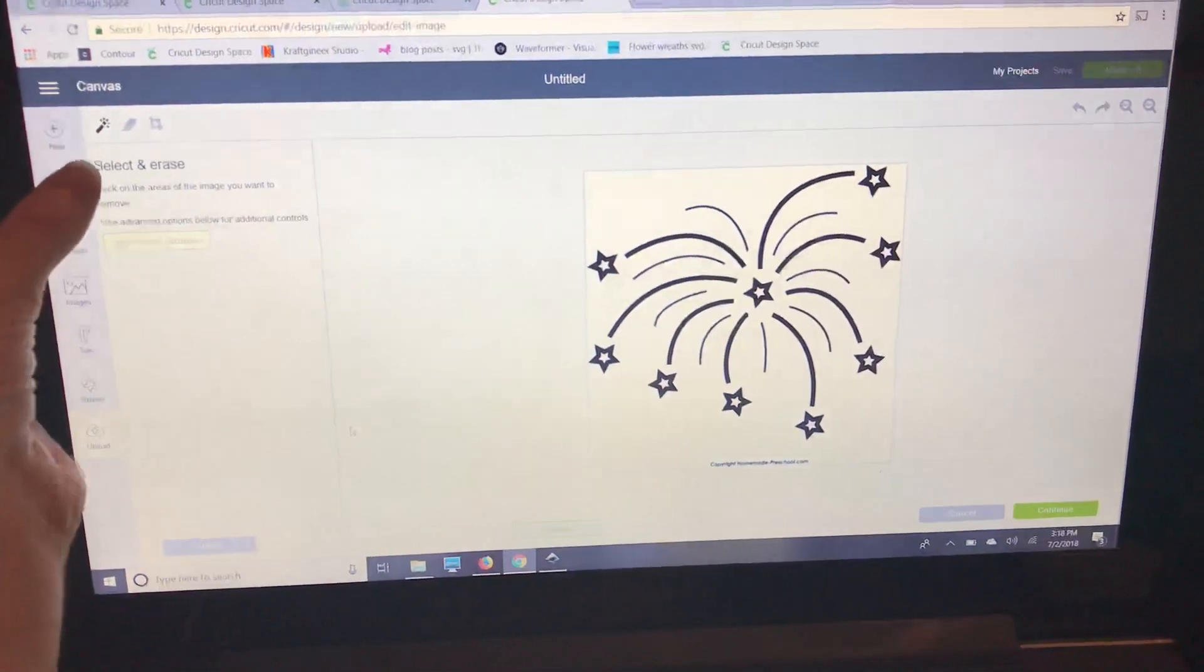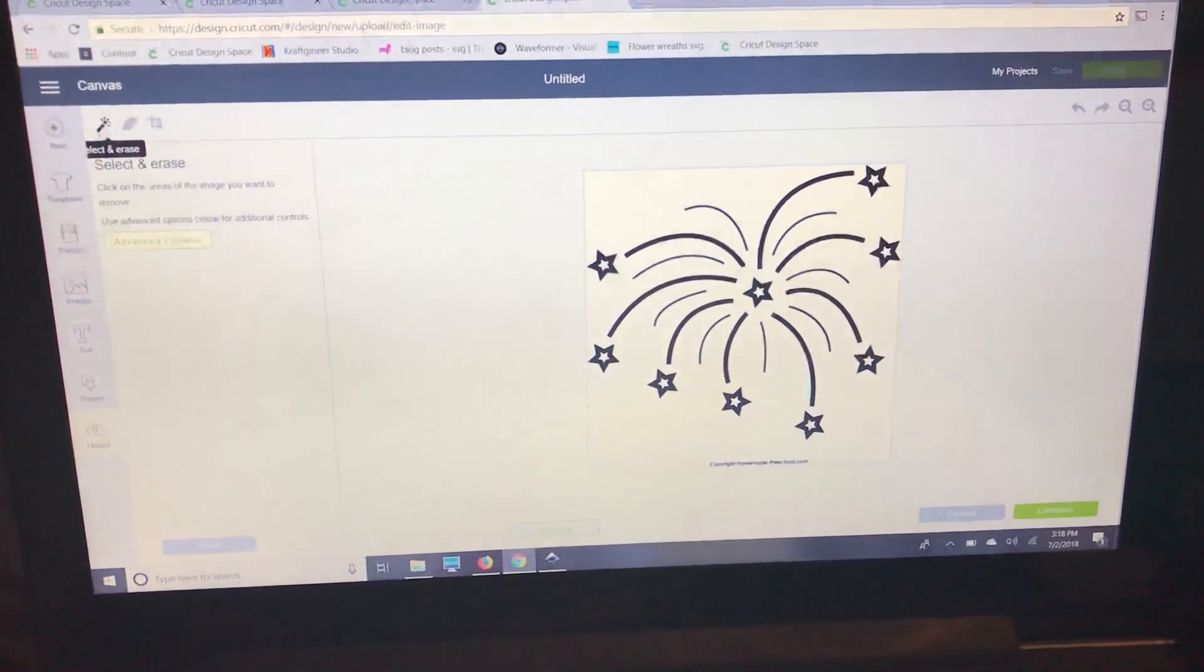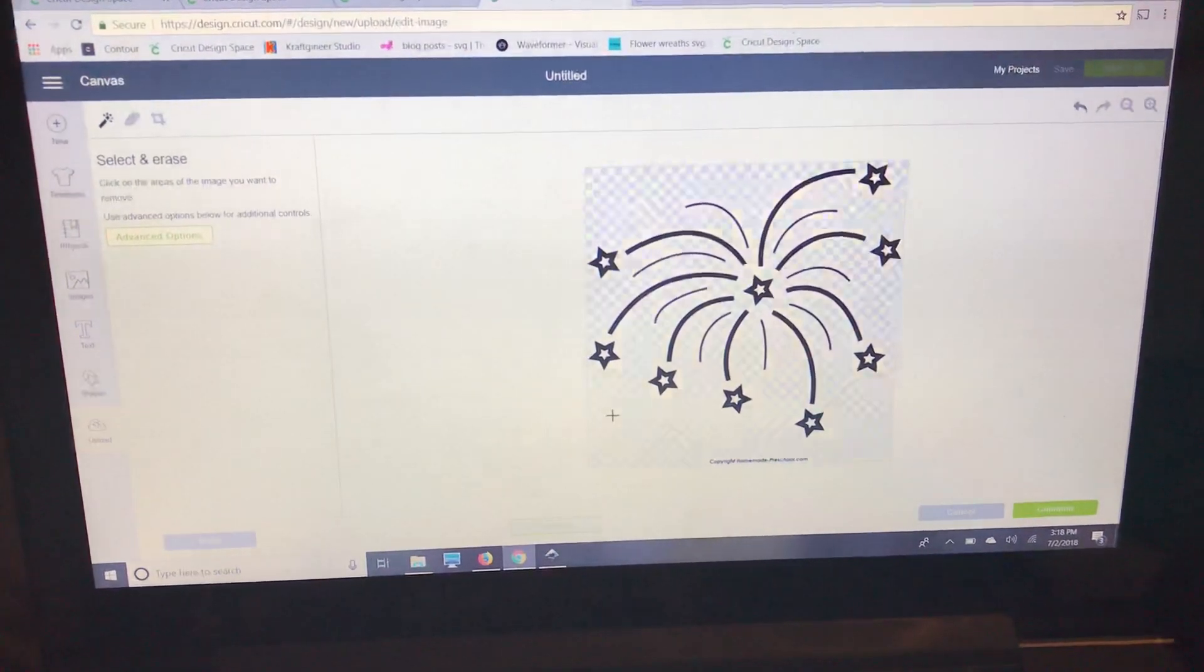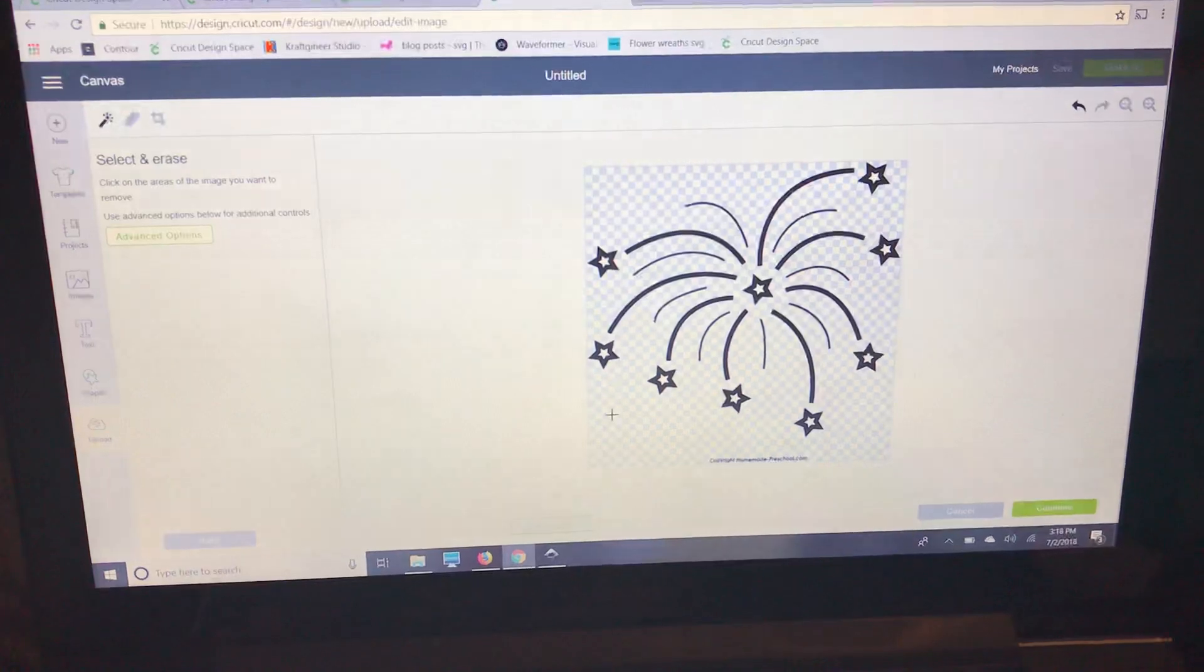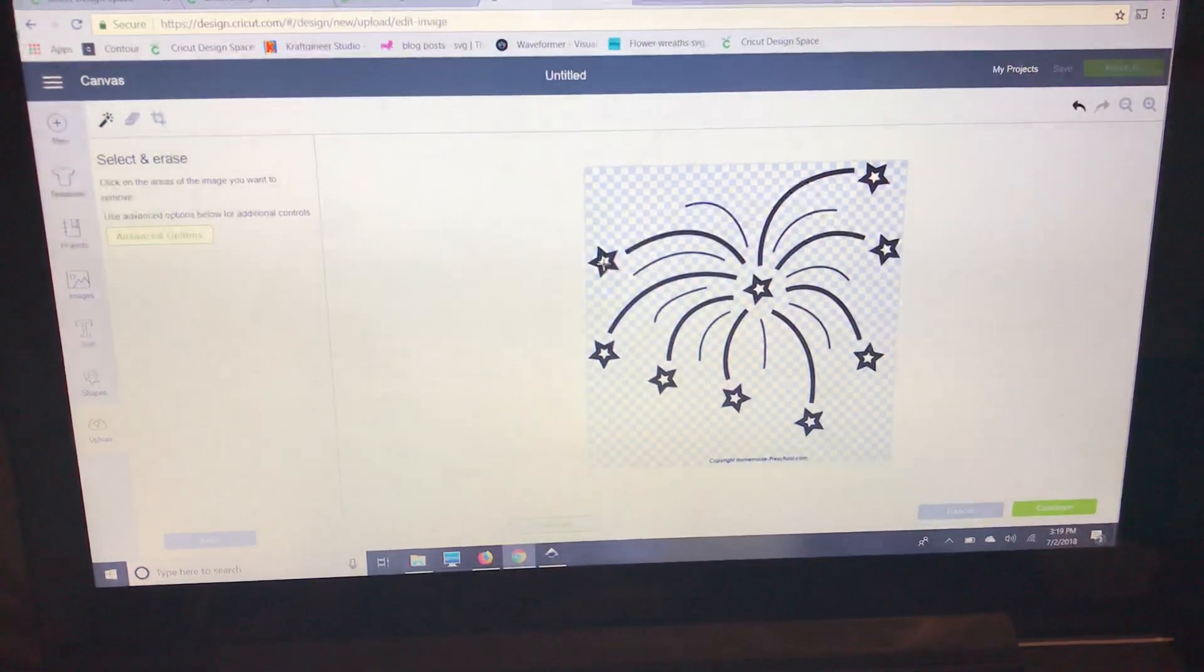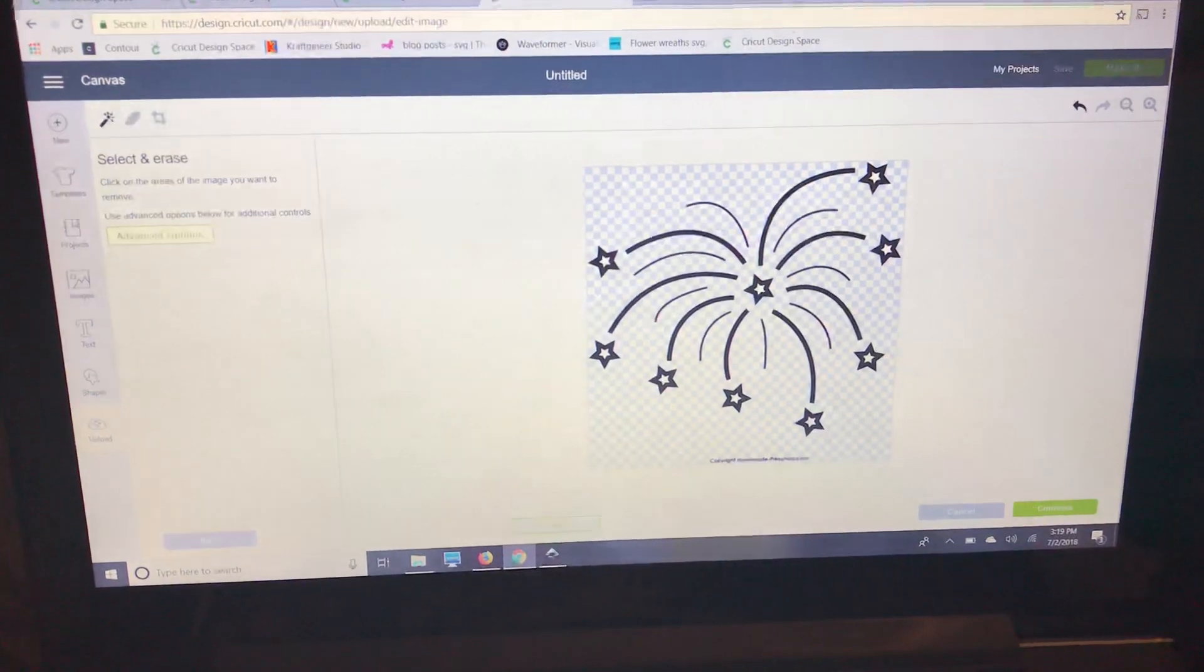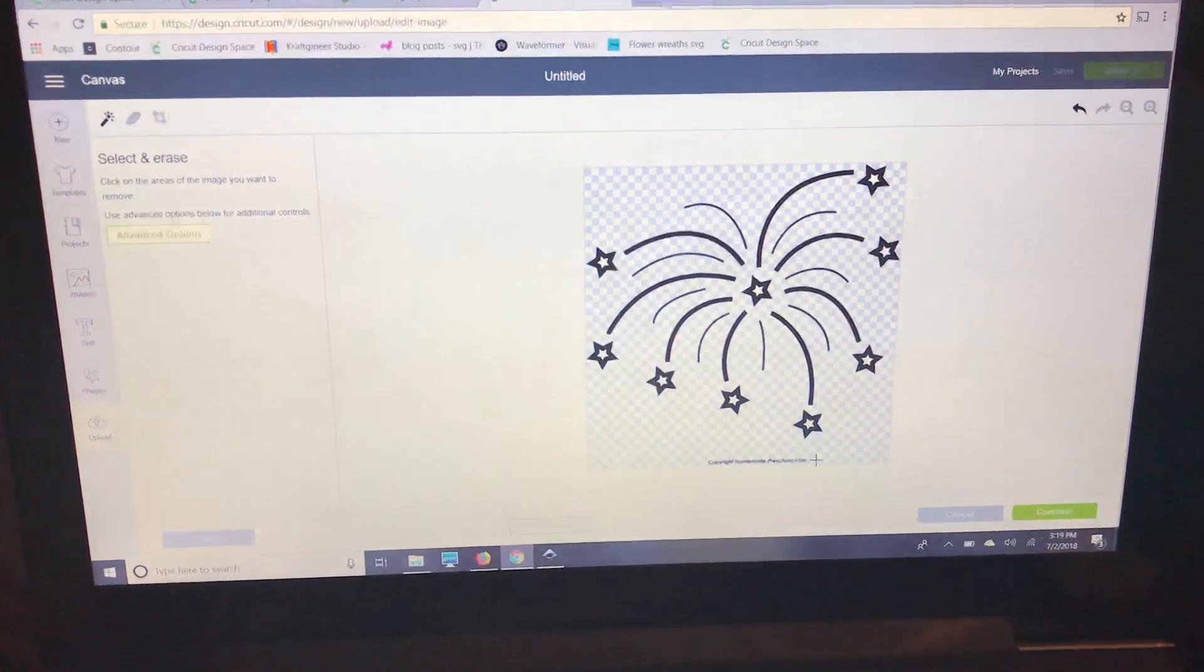Now I'm going to go up here to this little wand. I'm going to select it and click here. That removed all of the white space. Now I want my stars solid so I'm not going to click inside the stars, but I see some writing down here.